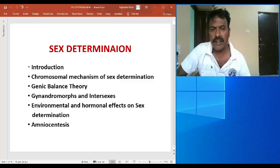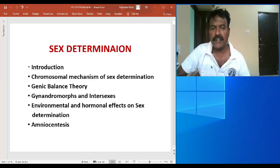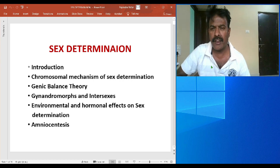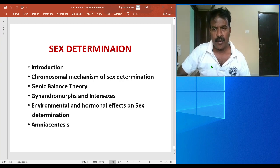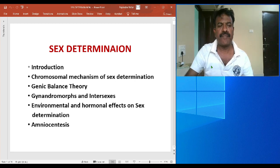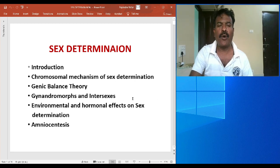Let us make use of this lockdown period for enhancing knowledge about a few topics in genetics. In that regard, we shall start with a topic called sex determinants. Already I have uploaded the entire notes about this topic in the group, as you people know, and this topic runs through all these points.